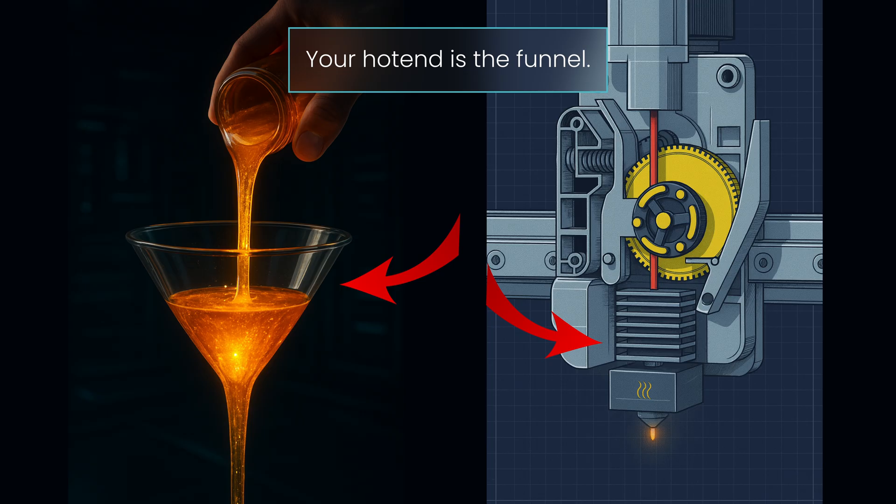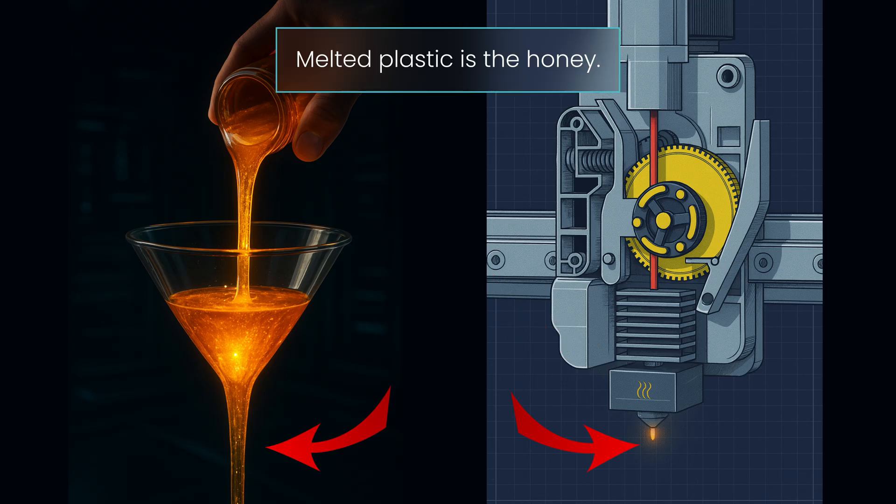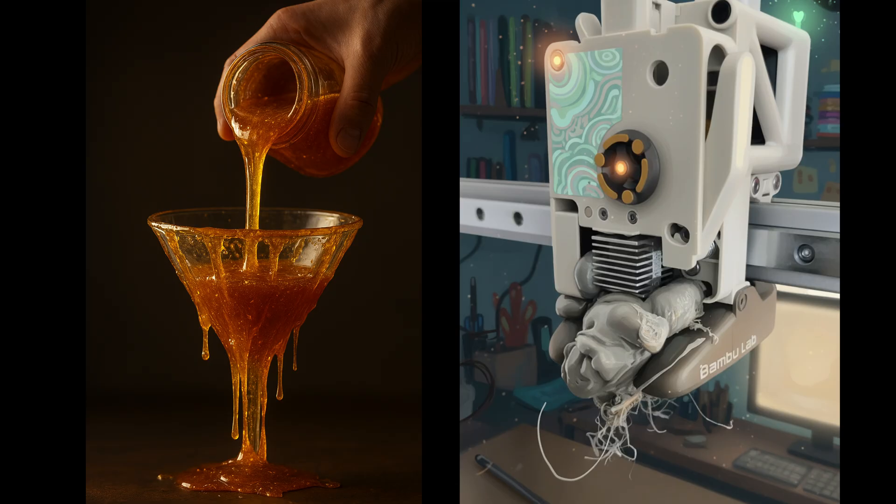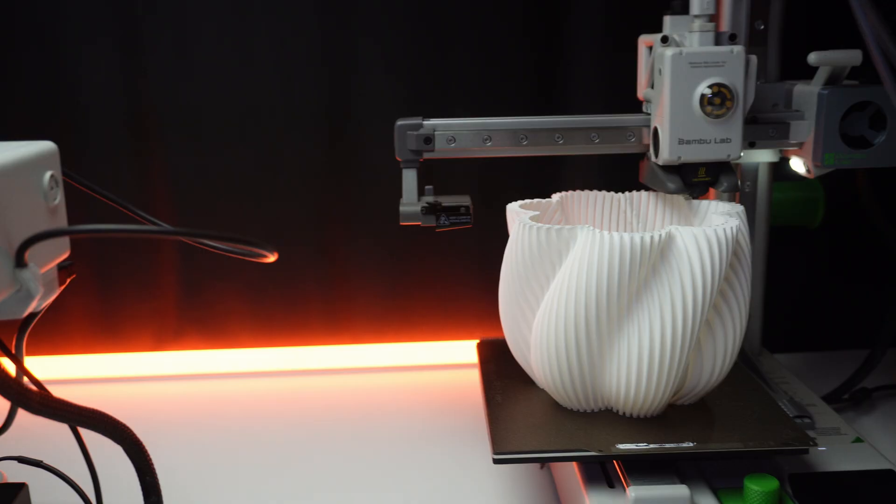Your hotend is the funnel. The melting plastic is the honey. And if you try to force too much through too fast, well, things get sticky. Literally.